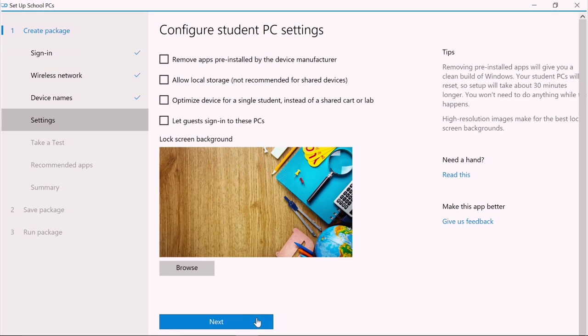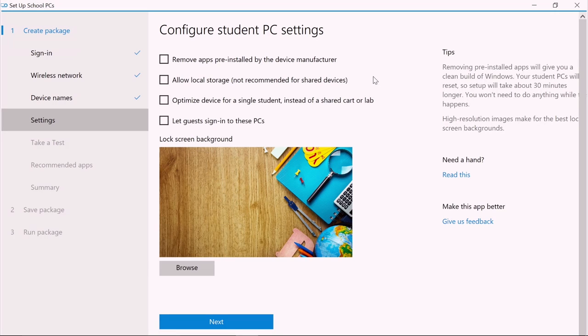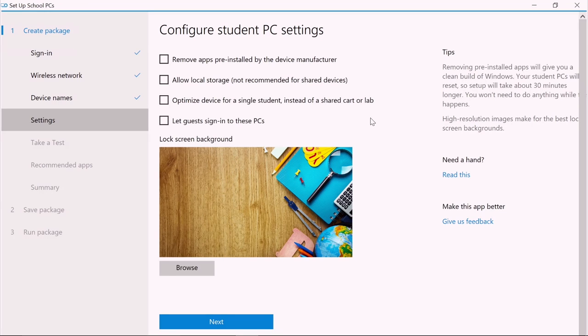Here we can specify other settings for the student PCs. You can install only the base Windows 10 image, let students save files to the desktop or documents folder on the student PC, optimize the device for use by a single user, or allow guests to use student PCs without a school account.